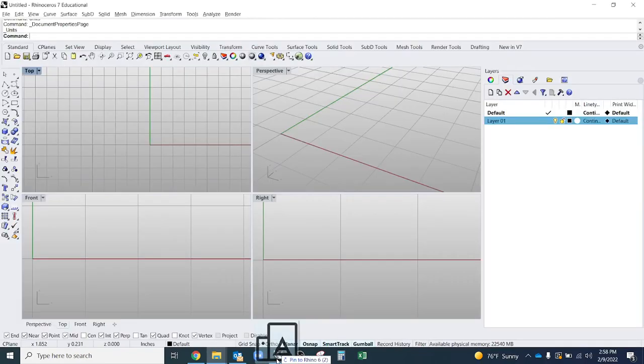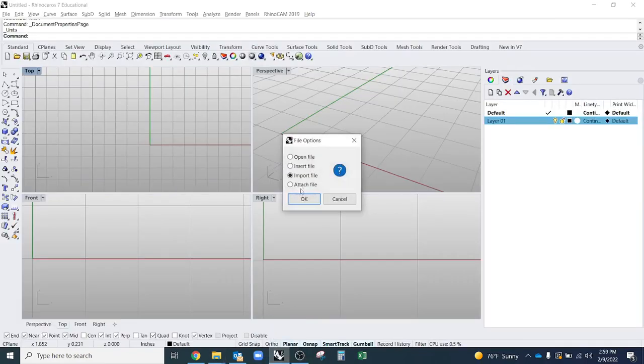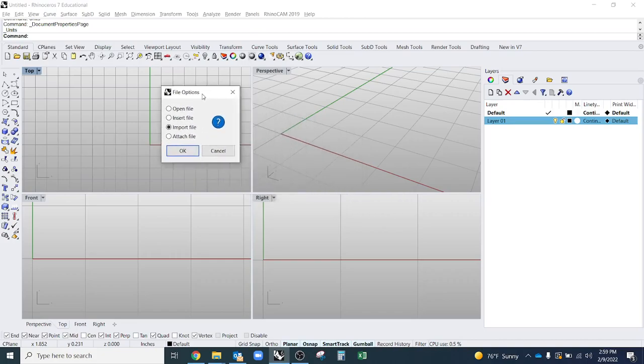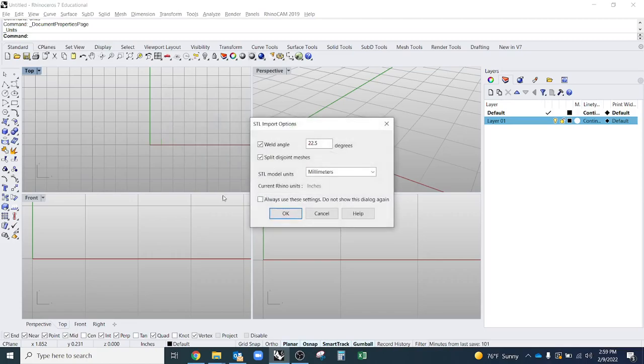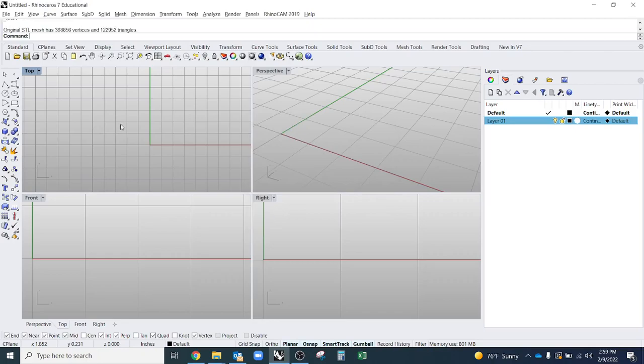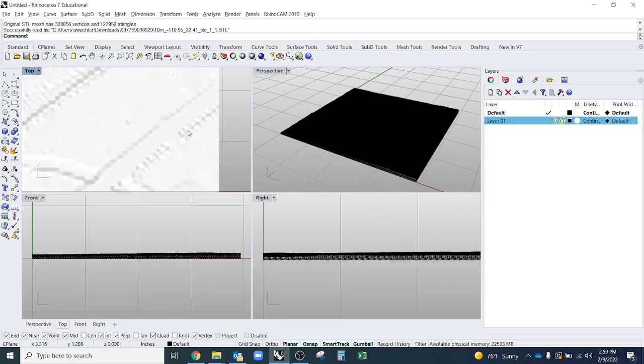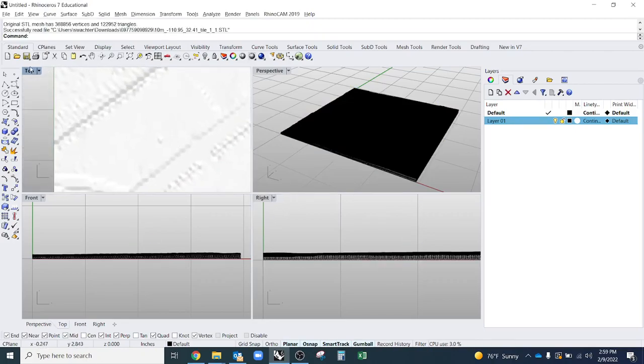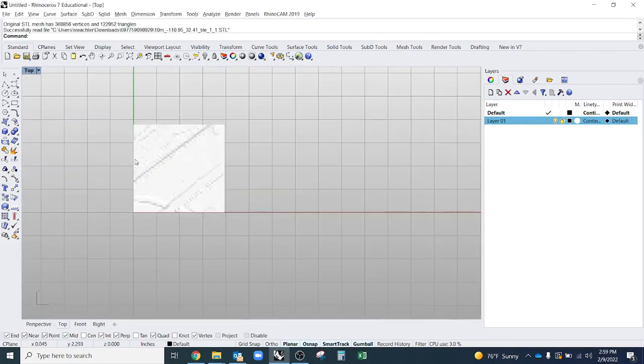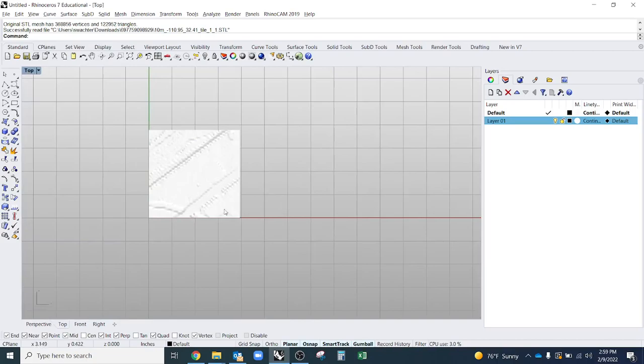I can just drag that right into my Rhino window. And I'll drag it into top view. I should get this little dialog that opens. I want to make sure I'm on import file. You can ignore this. We're going to scale it once it's in the file. Click okay. And there we go. So we have a 3D model in our Rhino space.